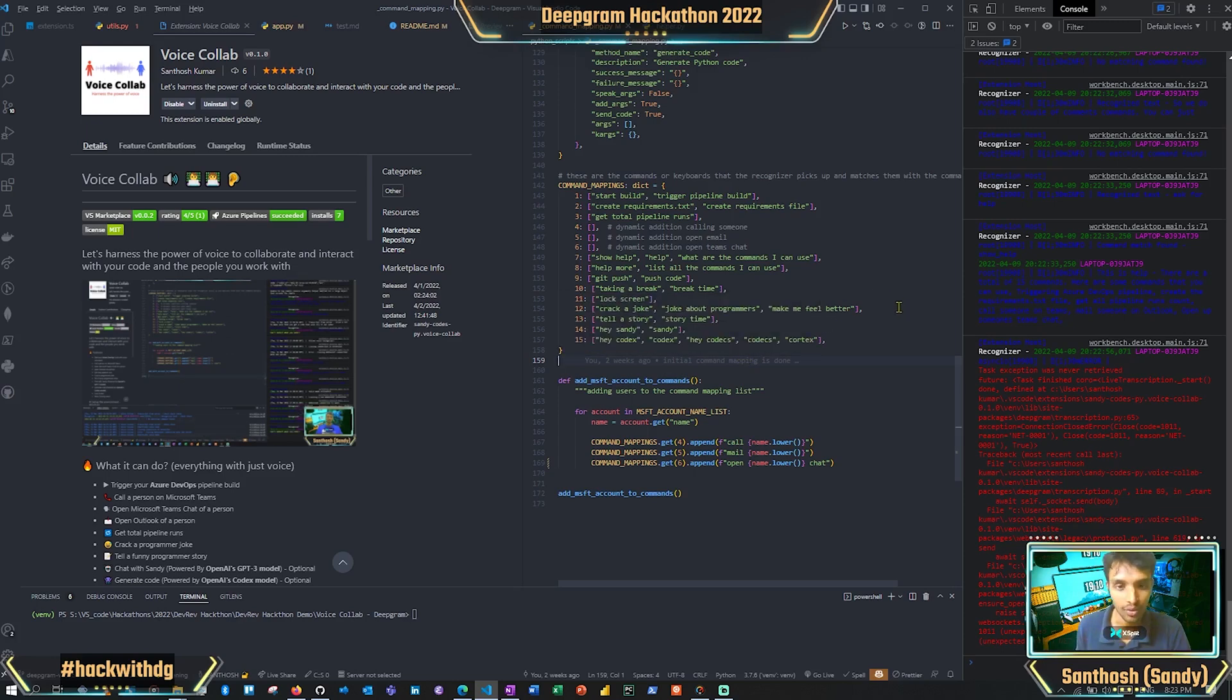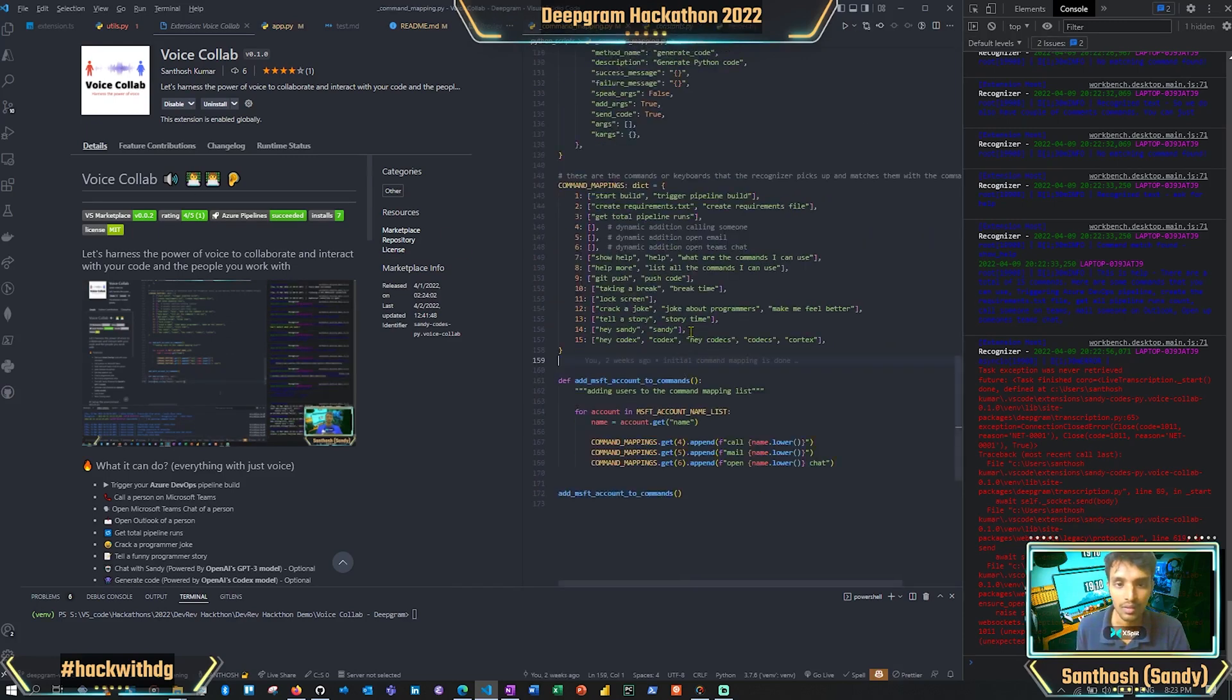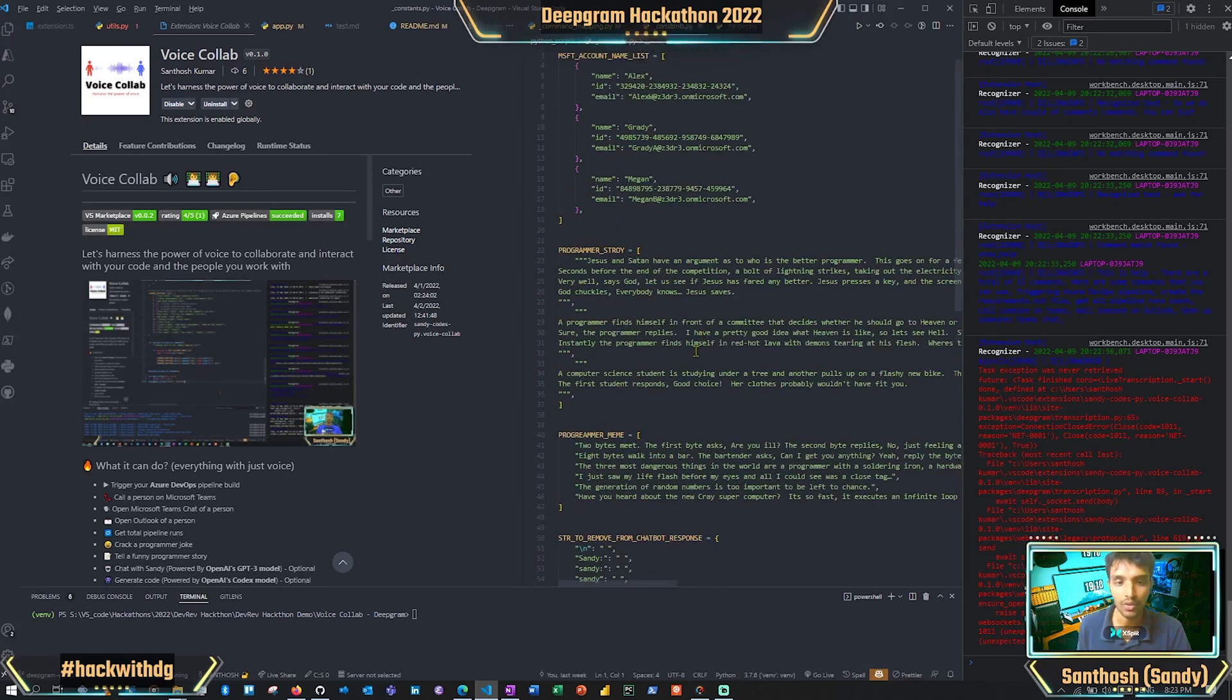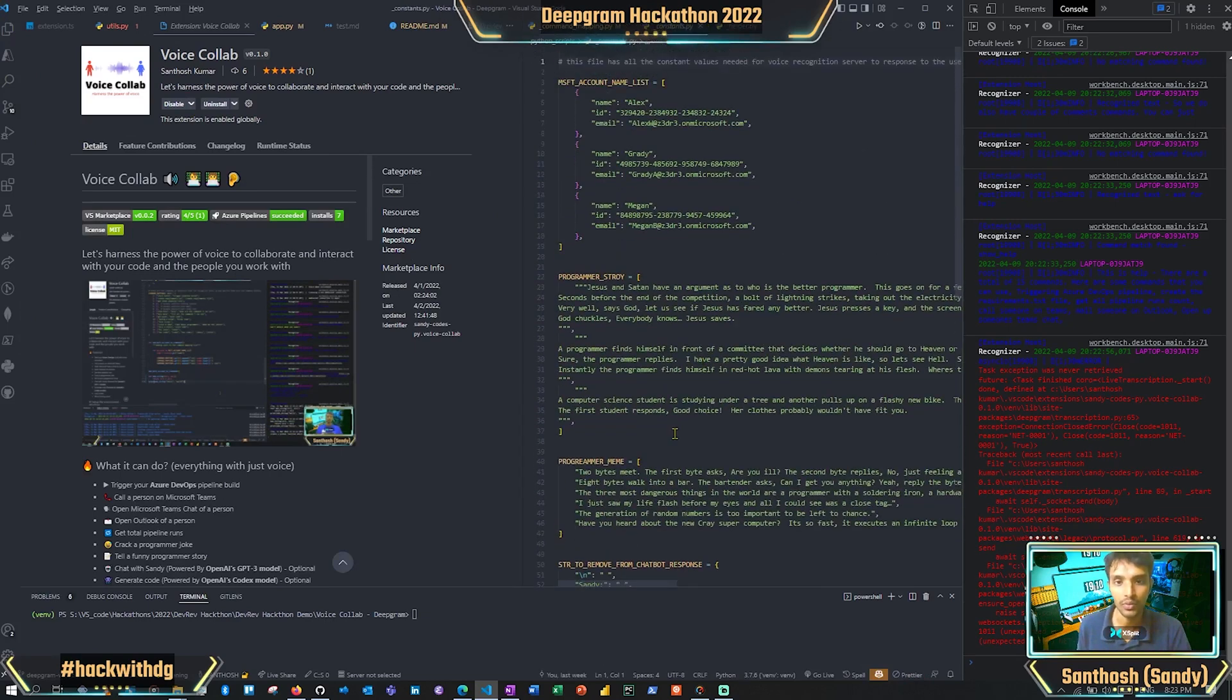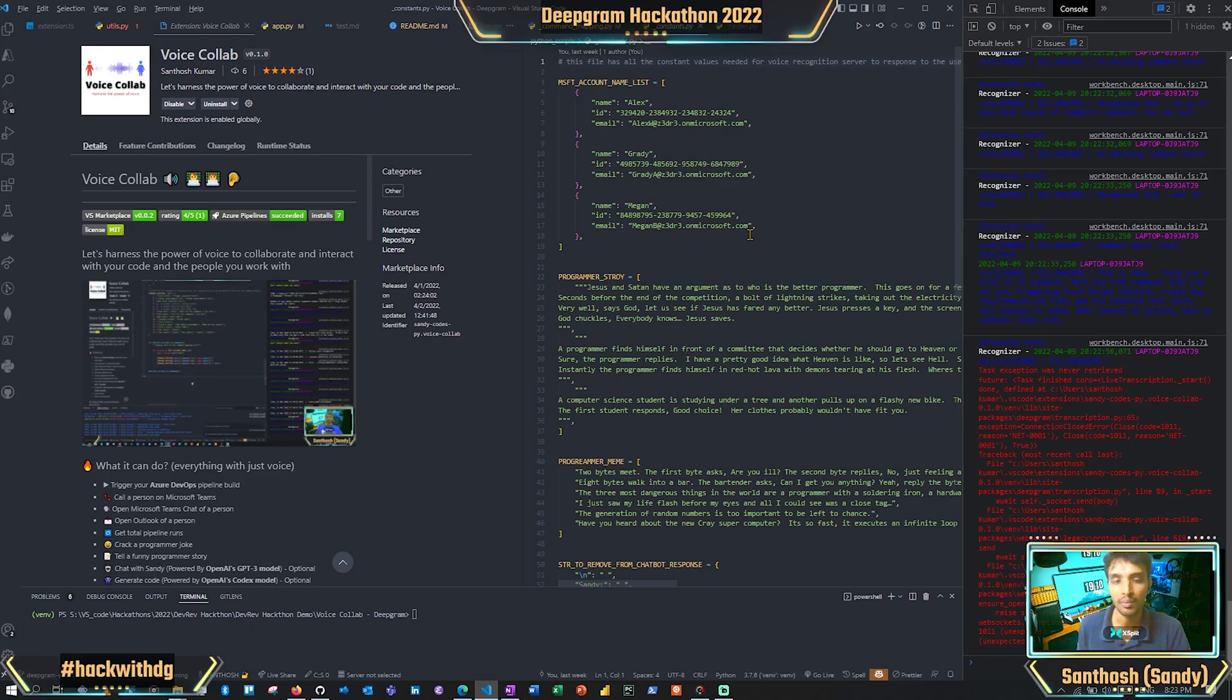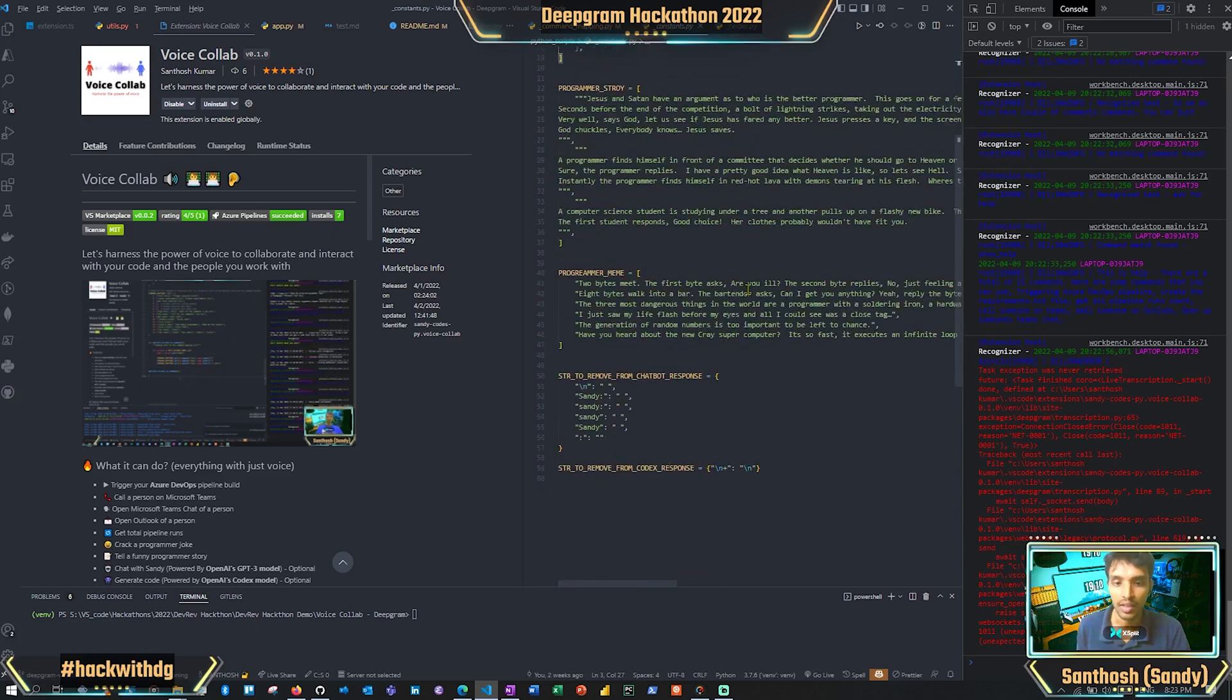We also have some jokes which are already there. These jokes and stories are already written. If you want to add something new, you can definitely do it. These are the names and the email IDs that are getting popped up. You can replace this or expand this list so that it matches with everything we have.